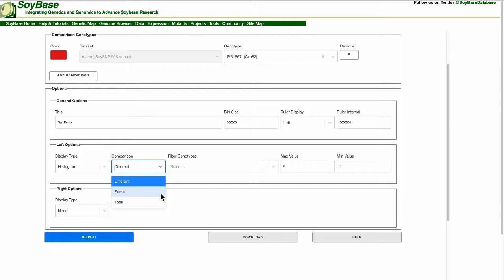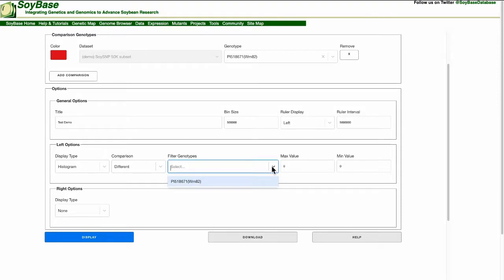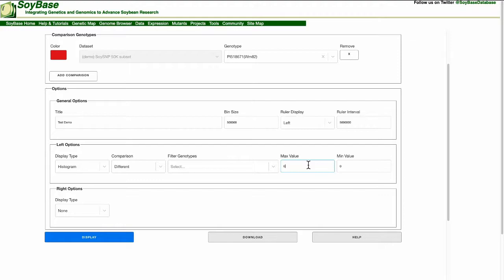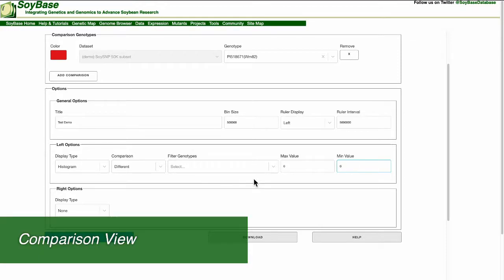The filter genotypes option will restrict only the genotypes that you select to the picture. Max is the value cutoff for displaying maximum height on the glyph. Min is the value cutoff for displaying anything. Any count smaller than this number will not be displayed. Now let's hit the display button.